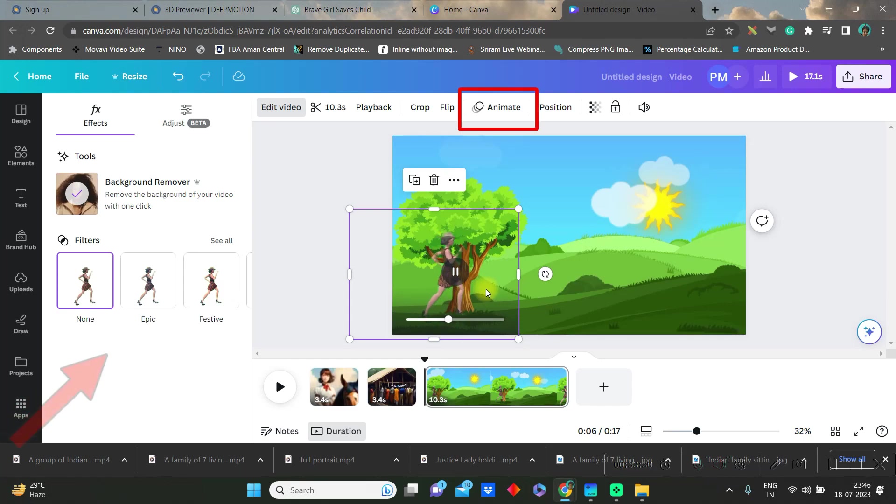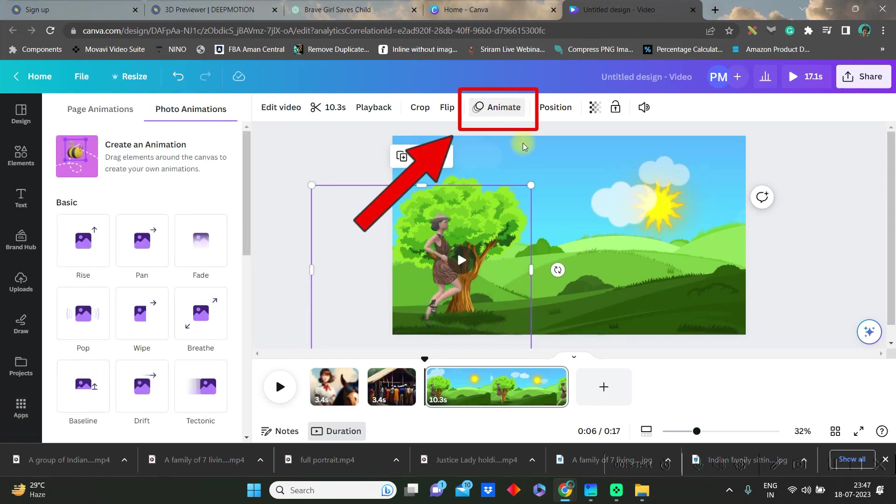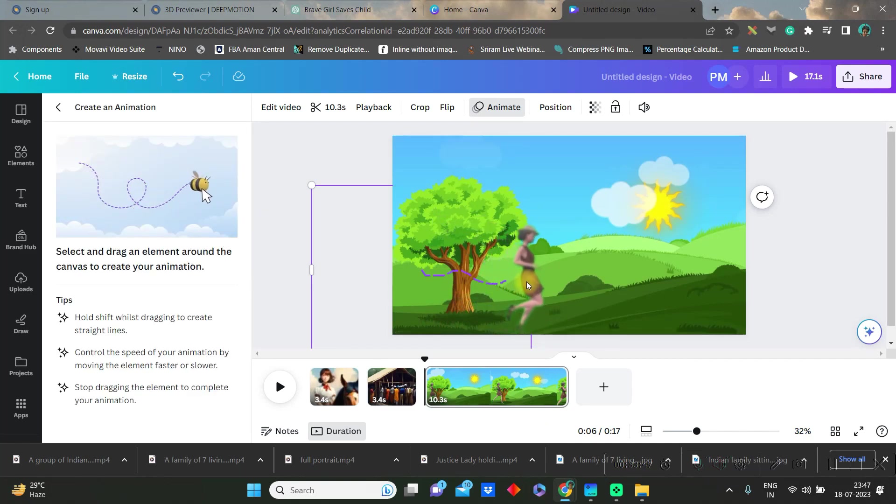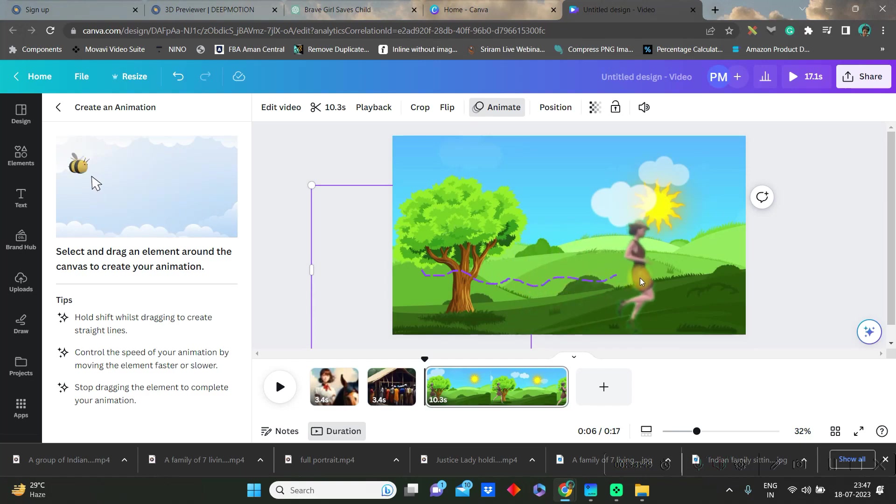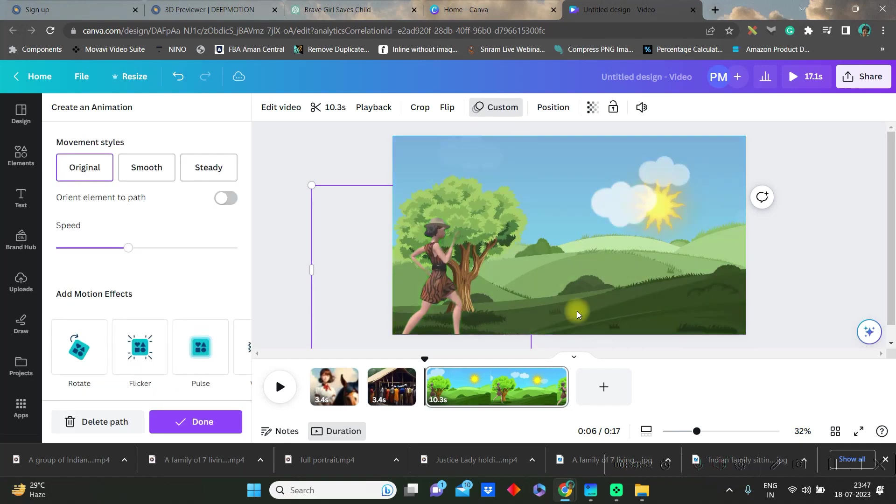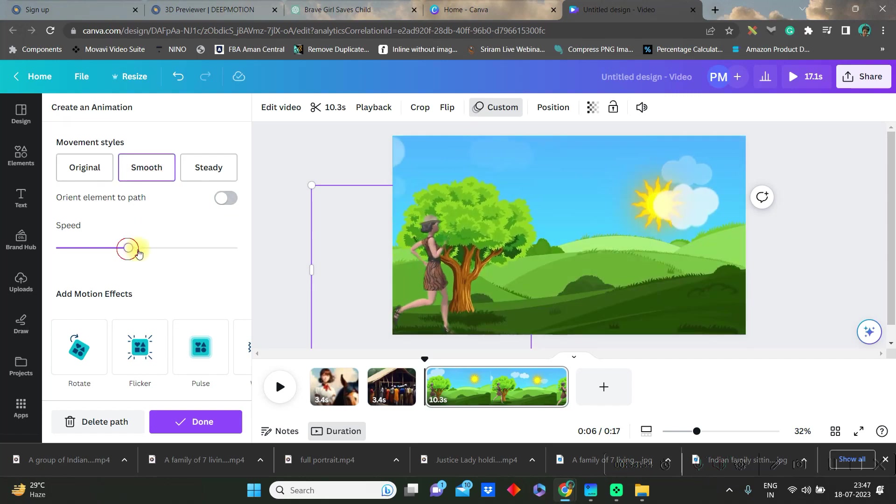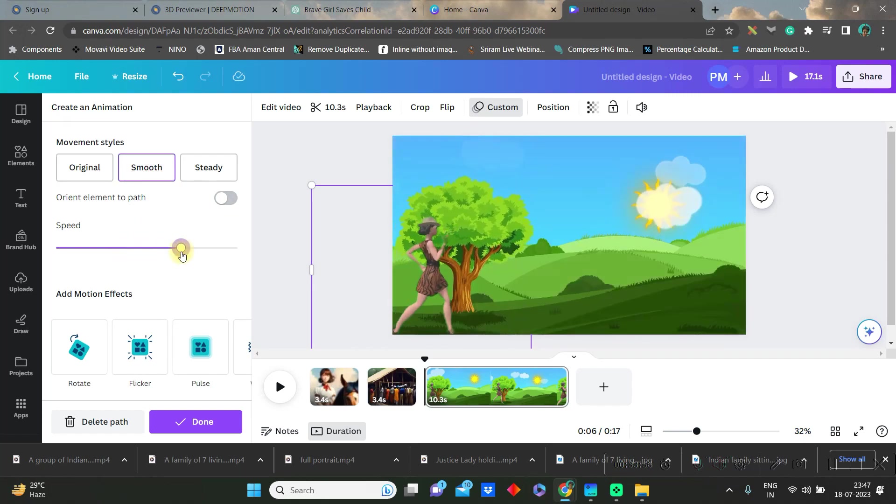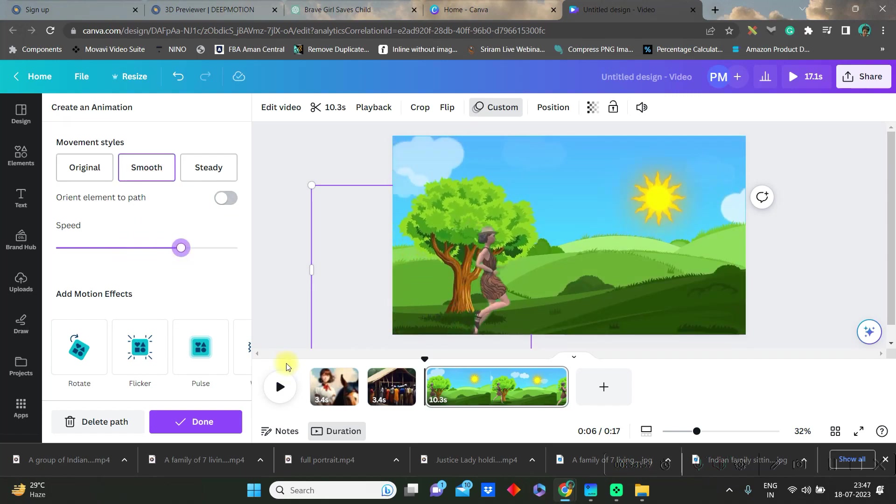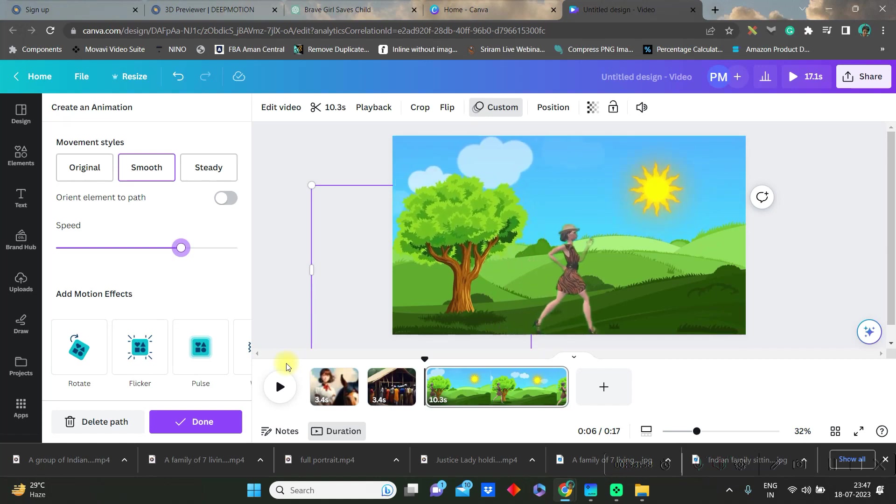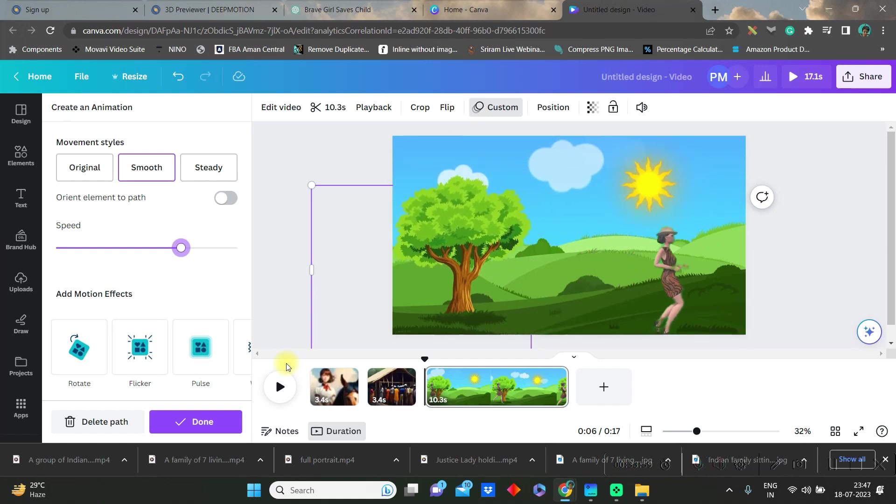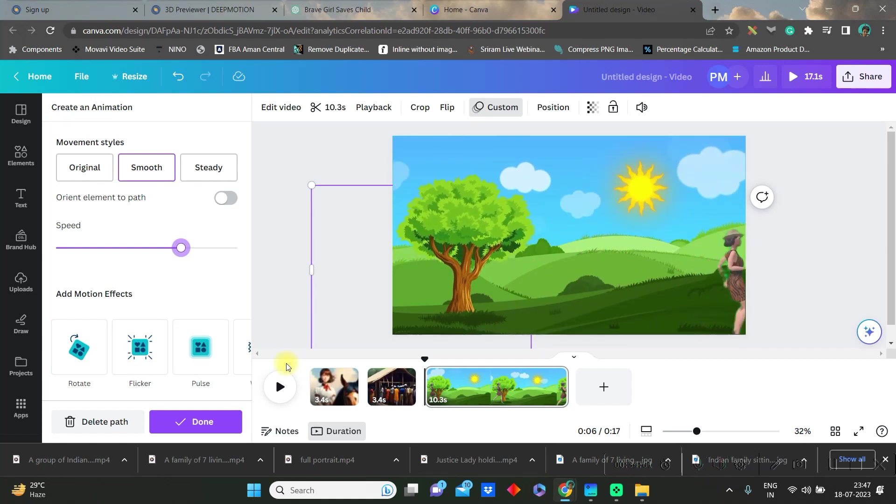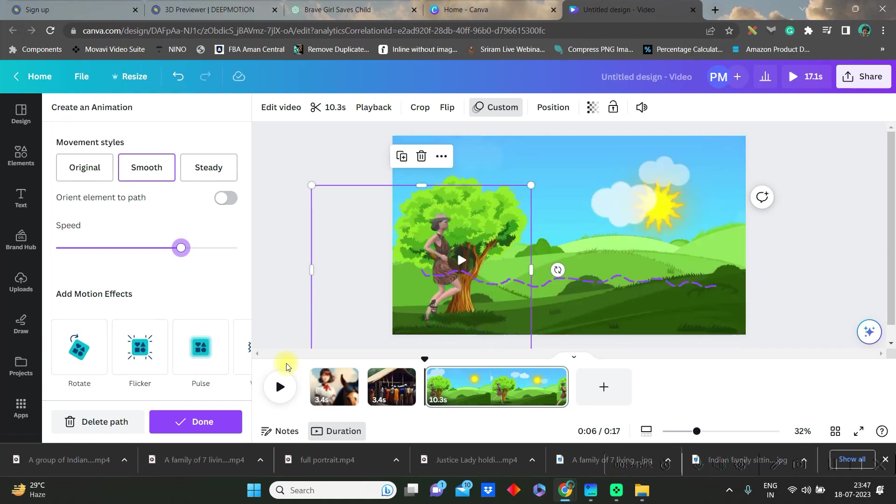Therefore we'll go to animation and create an animation option where we will be dragging the object from one corner to other. Once it is done then we will go to smooth option and increase the speed. Likewise now you can see the object is moving forward along with the gesture.